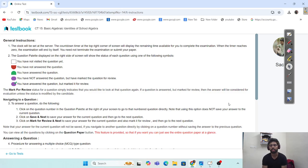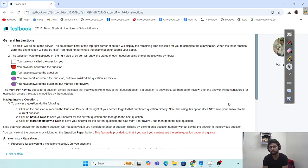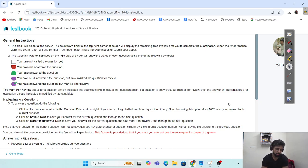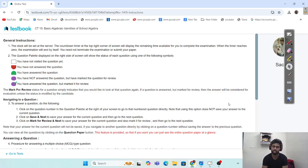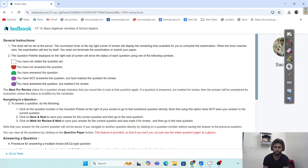So basically, what are we going to do in this video? I was going to test some of these little topics. There are basic algebraic identities, which are also written in school algebra. They can see what happens. In addition to that, I am also going to test some of them. Let's start.